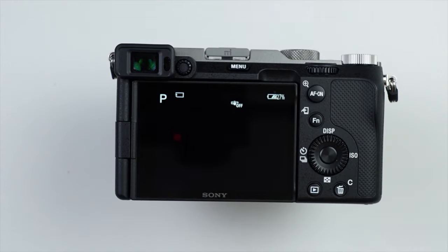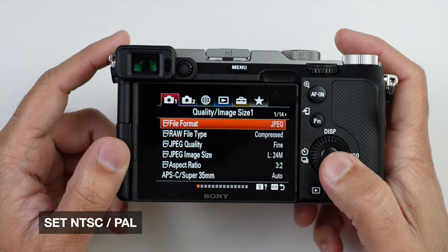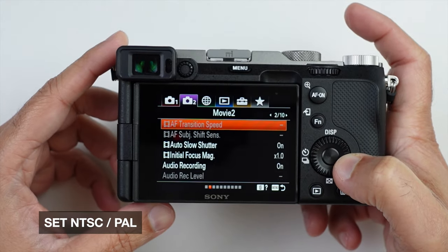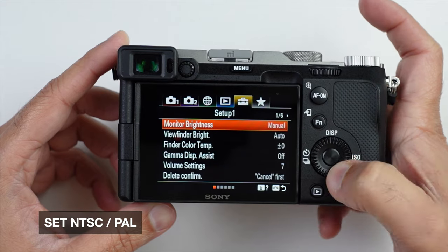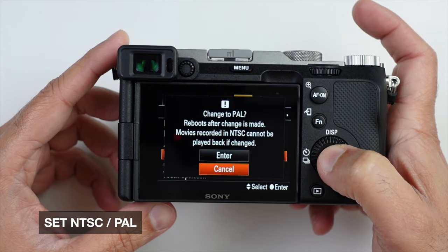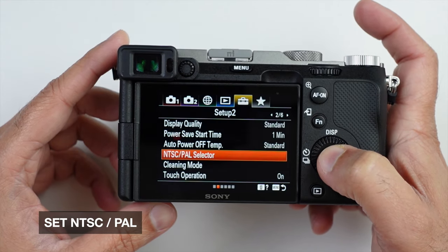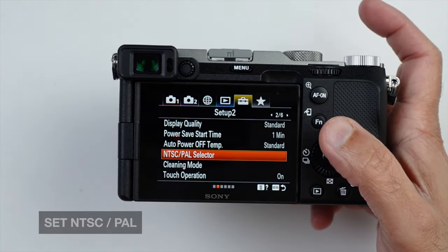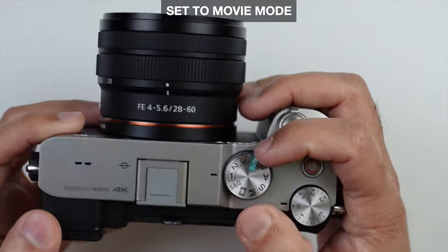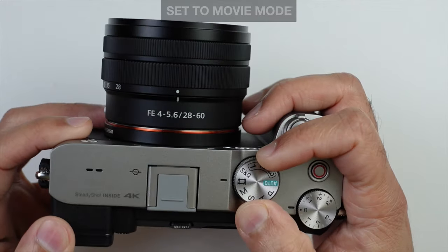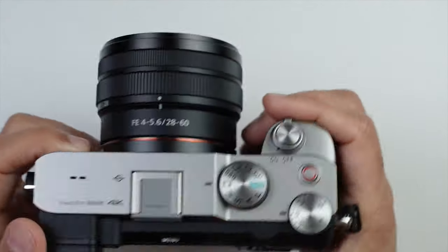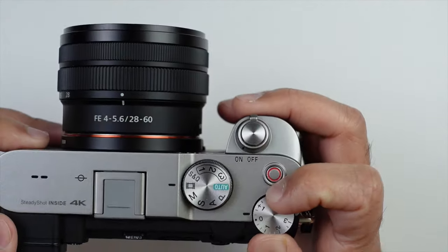In the menu, we will start first with the NTSC or PAL selector. If you are in the US, select NTSC. Otherwise, you can change it to PAL. Then change the top dial to movie mode and the exposure setting to zero.